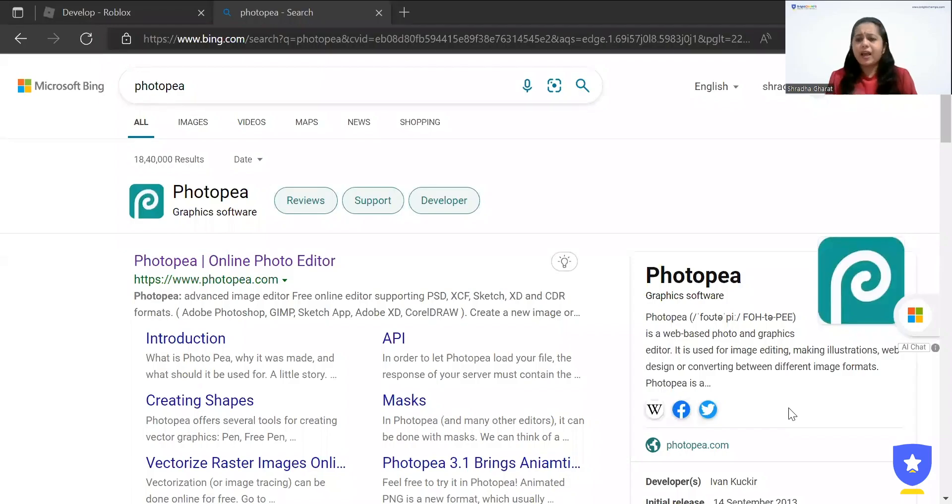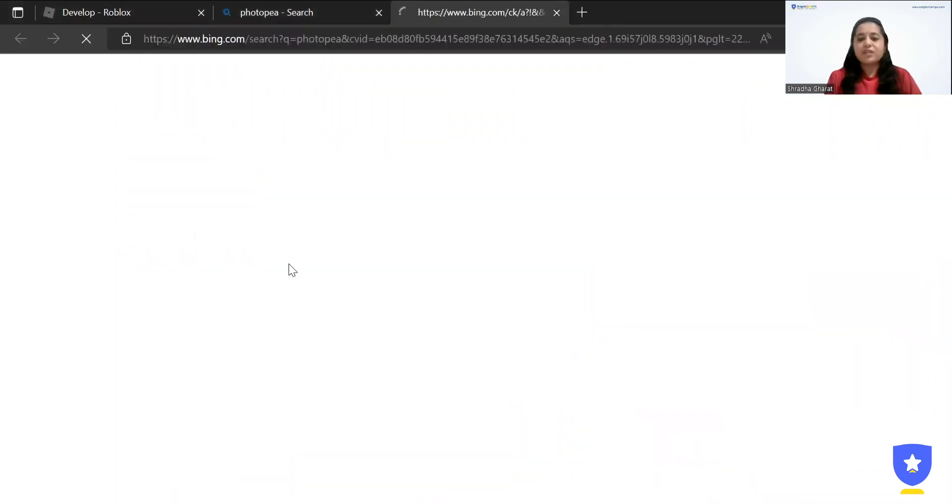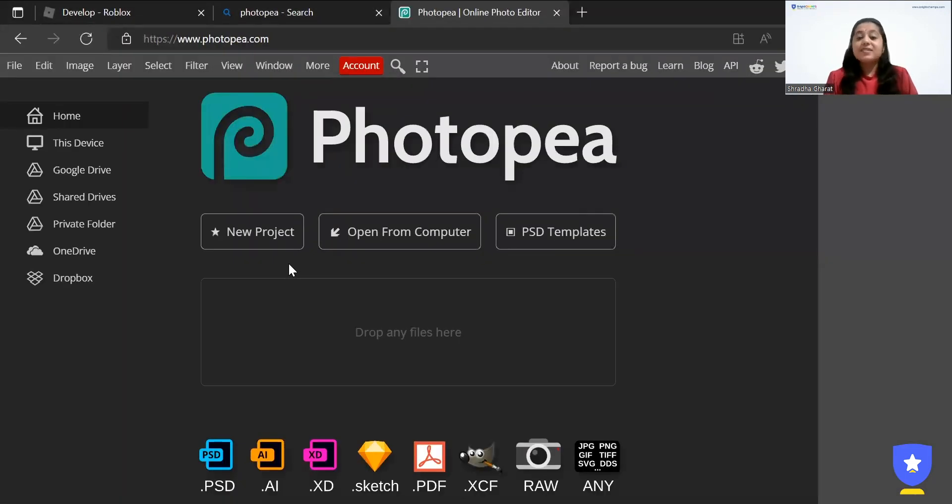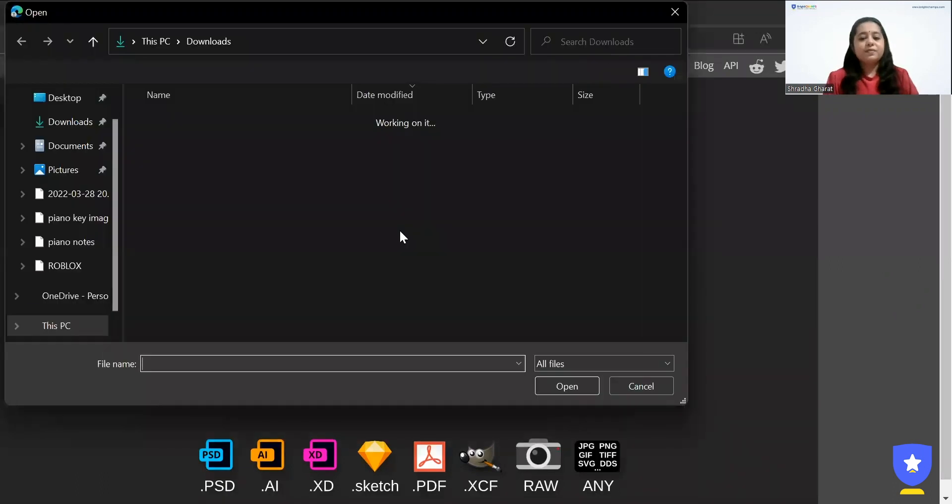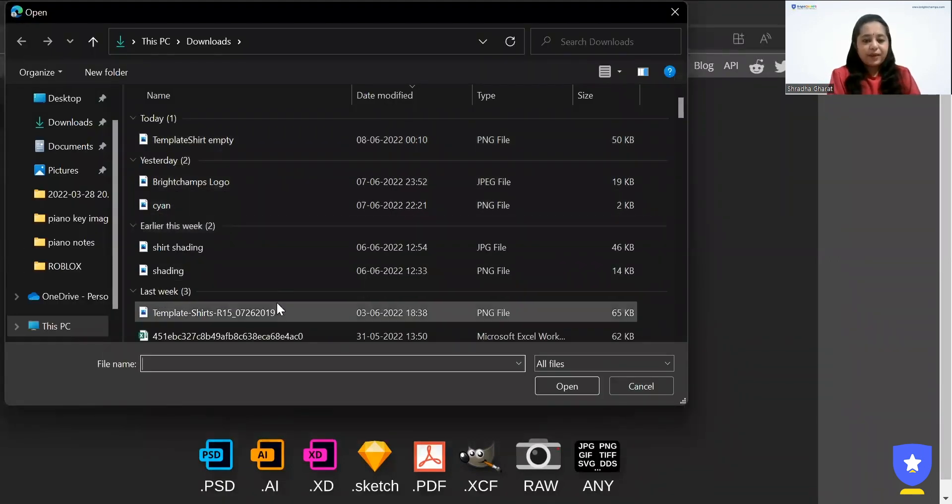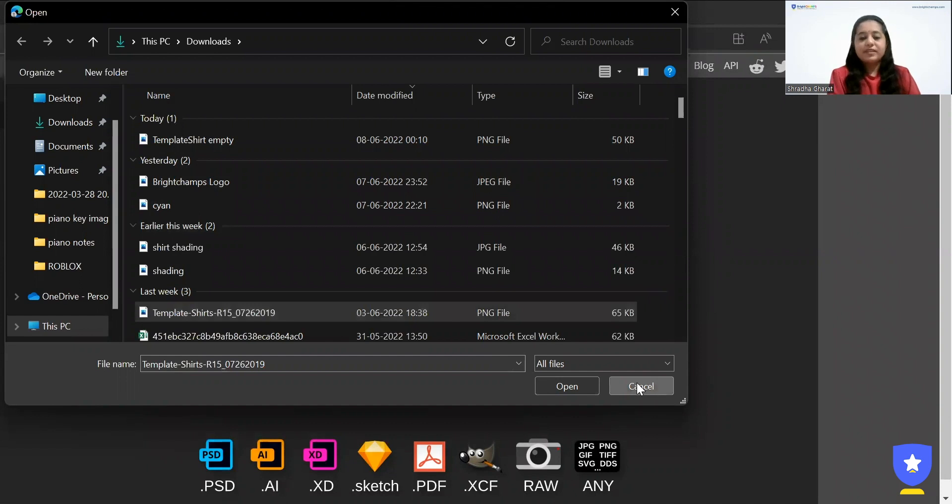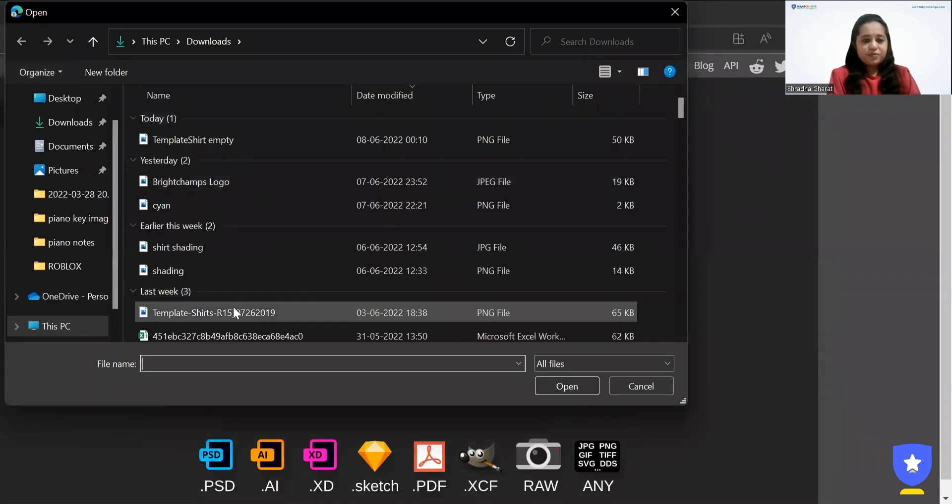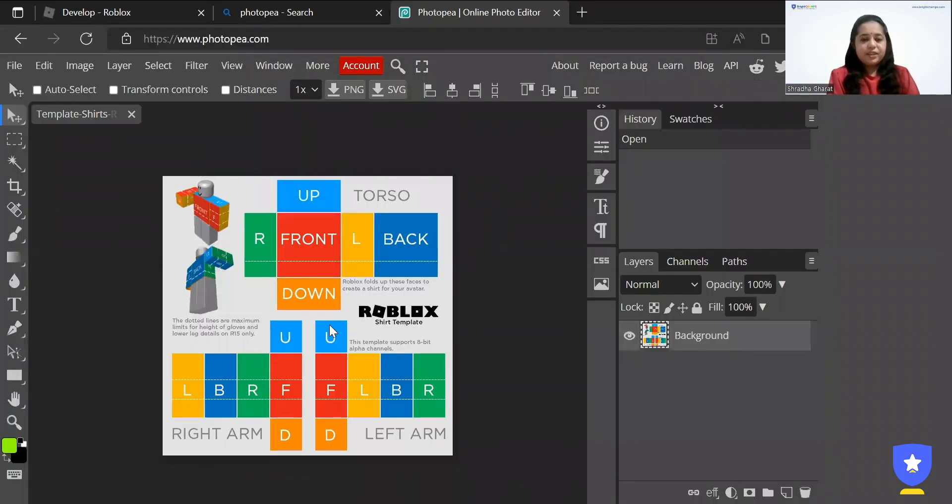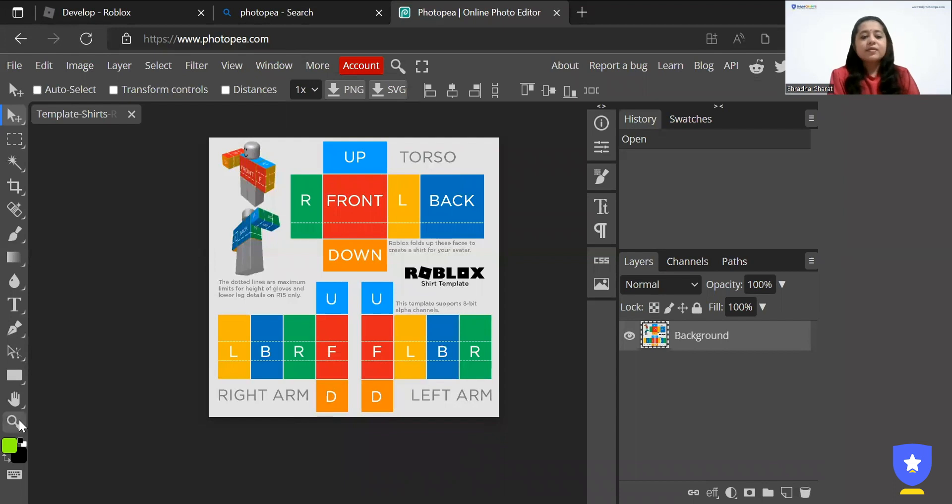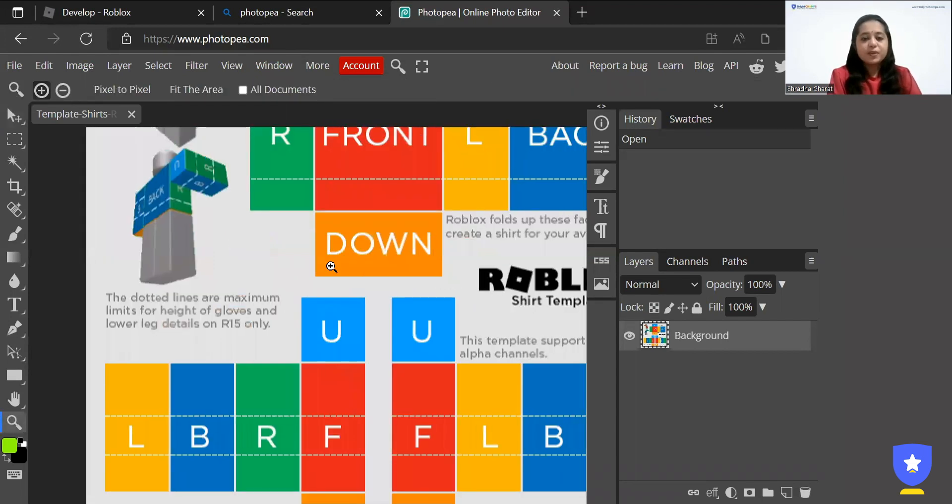So I'm going to use a photo editing app called Photopea. You can use any app like Pixlr, etc., which you are comfortable with, but this Photopea is also very easy and safe to use for photo editing. So let's just click on open from computer and let's just get the template that we just now downloaded from the Roblox Studio. And let's click on open. There you go.